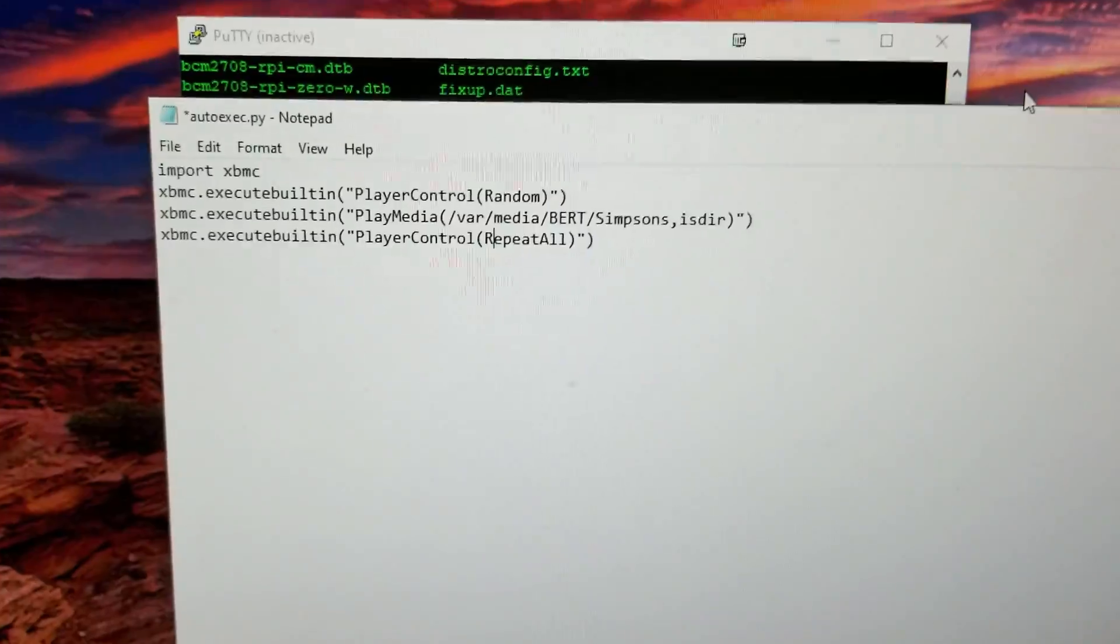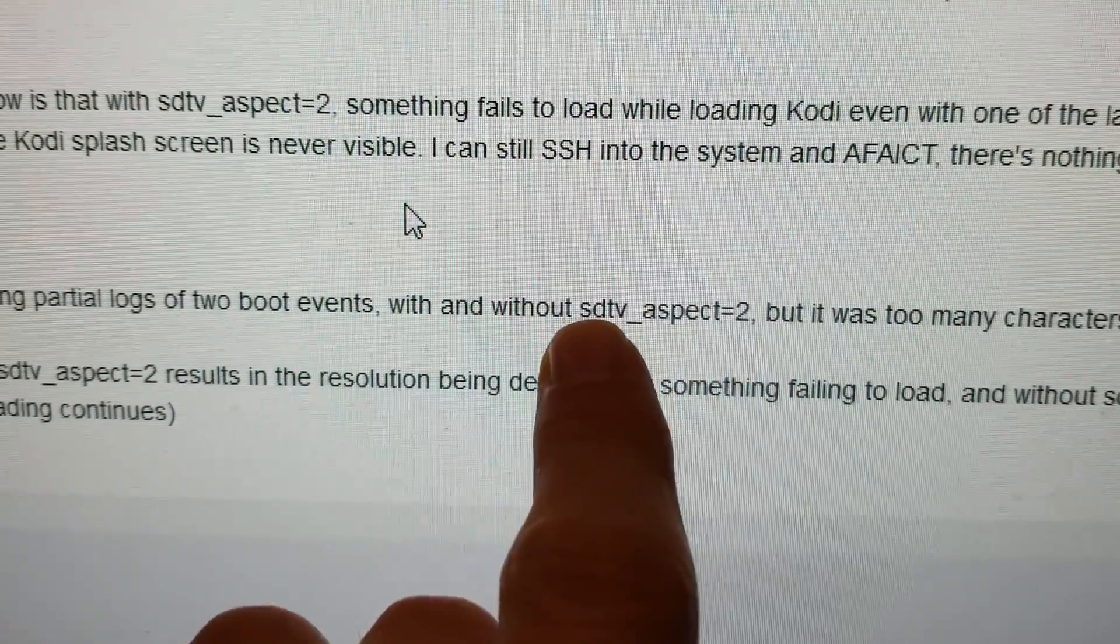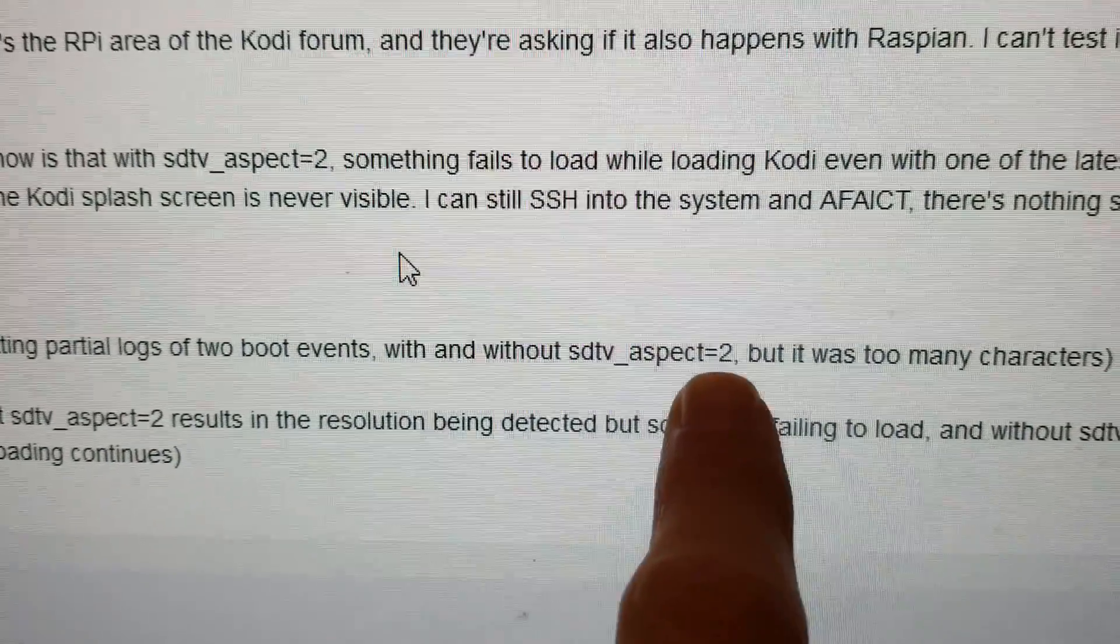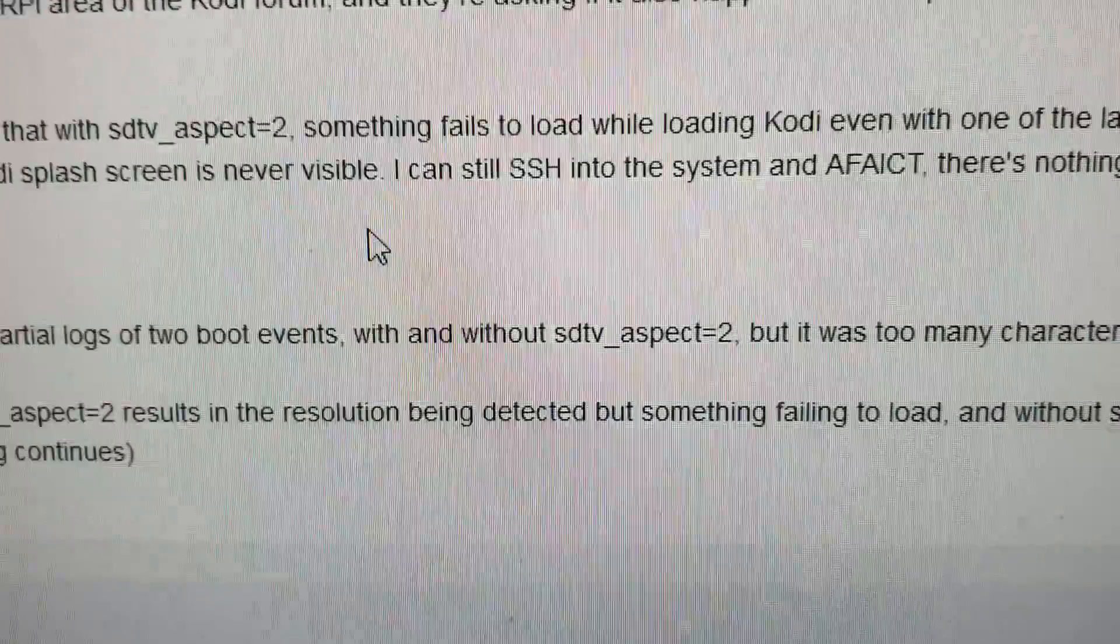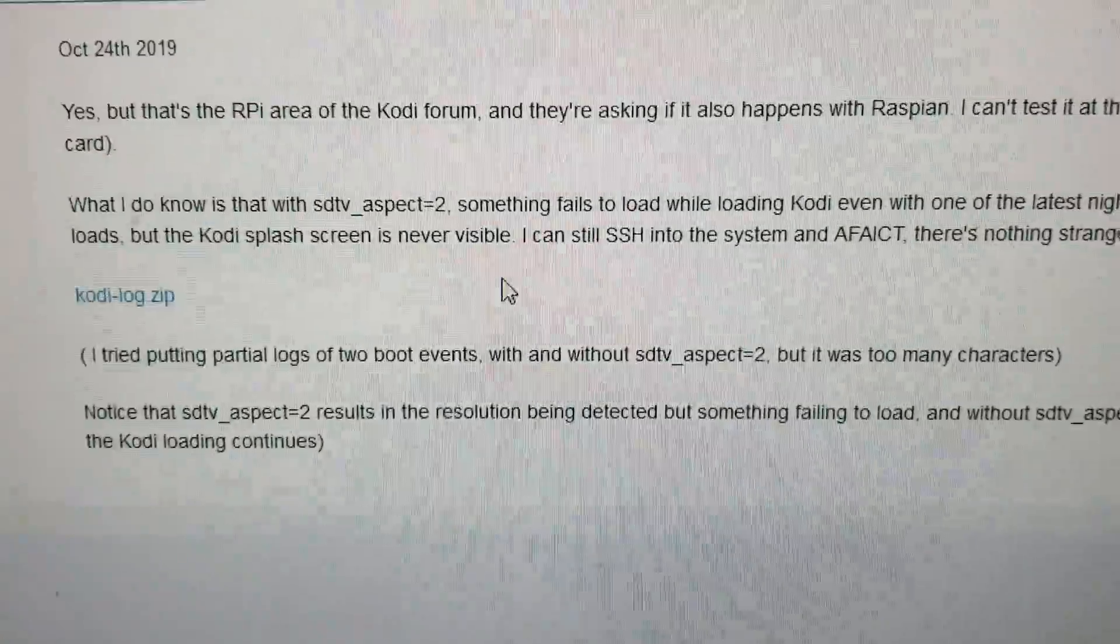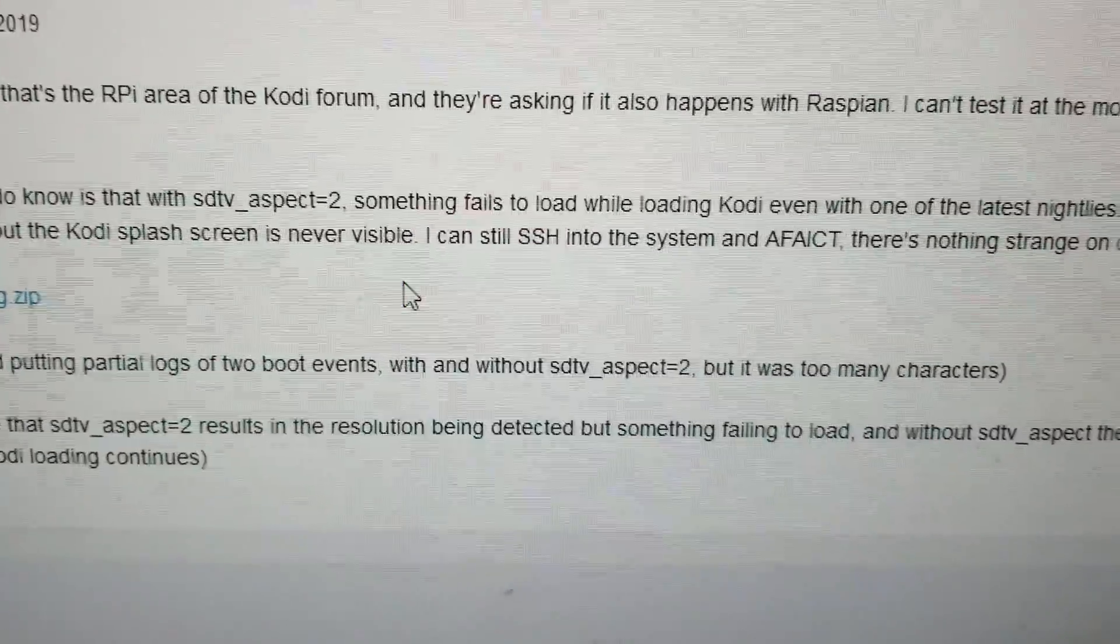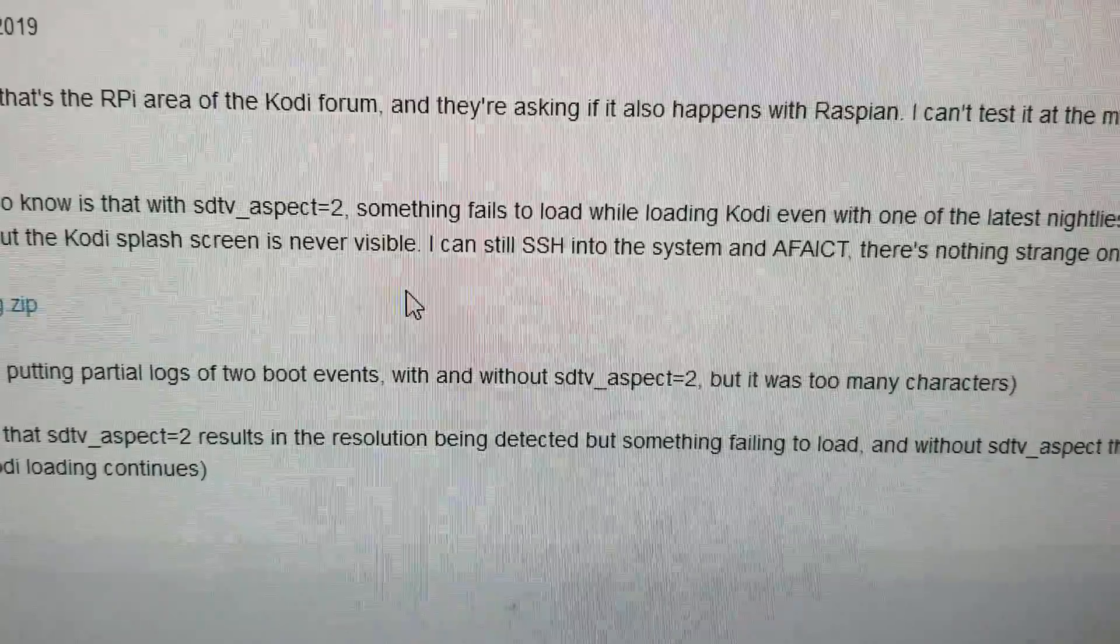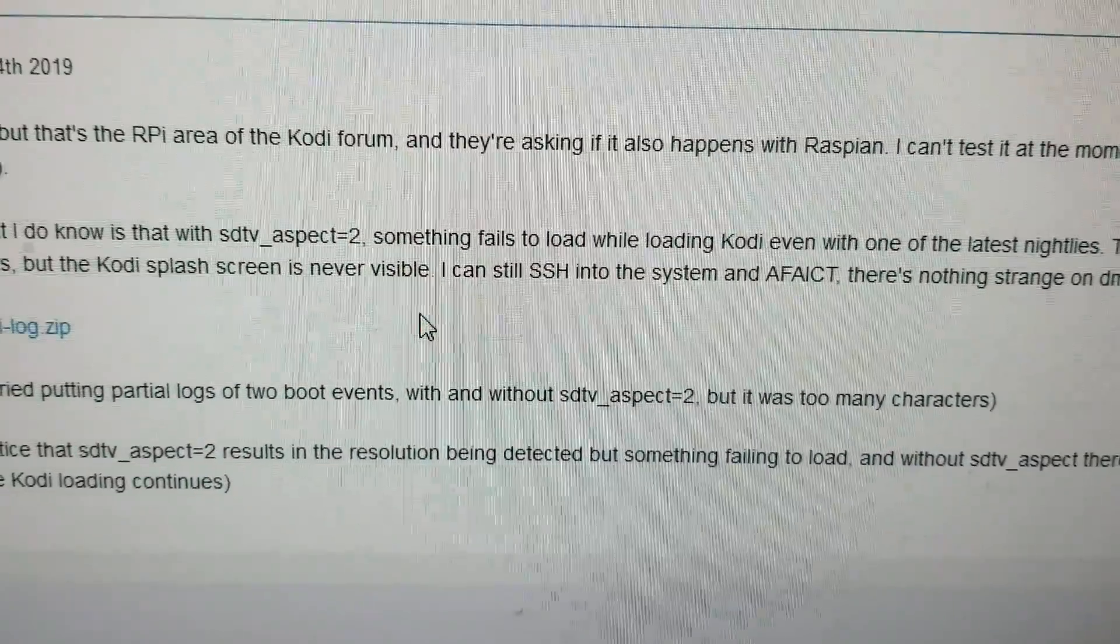Just on a forum I found, sdtv_aspect equals 1 is NTSC, 2 is PAL. So I set mine to NTSC. Just put that near the end of your config.txt file, and that's stored under the flash folder for LibreELEC. And that's it.